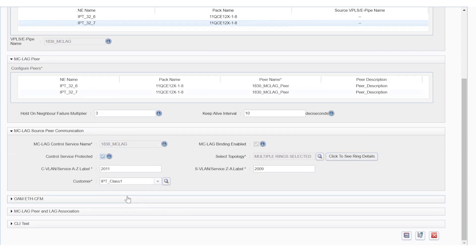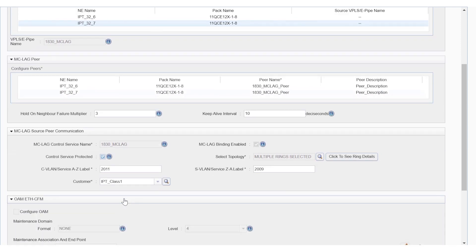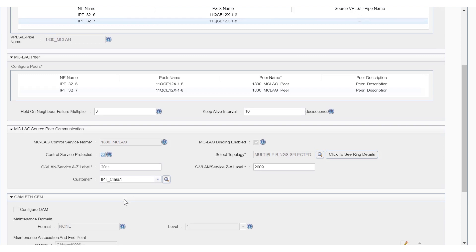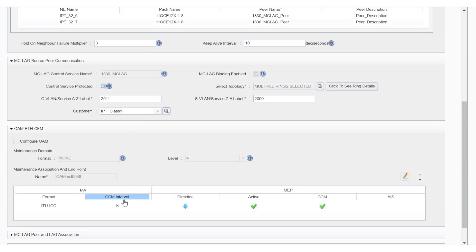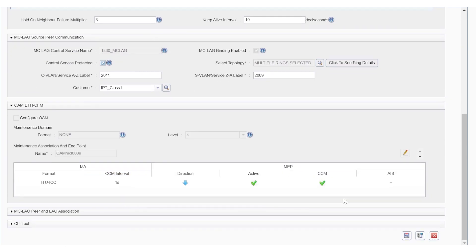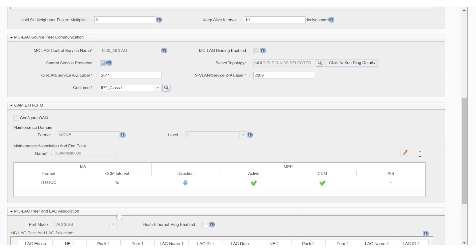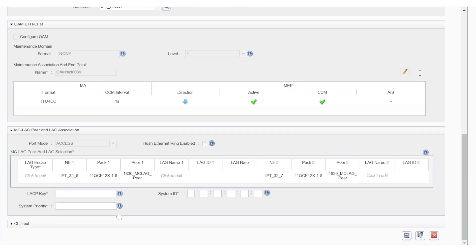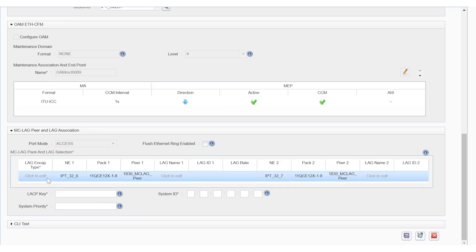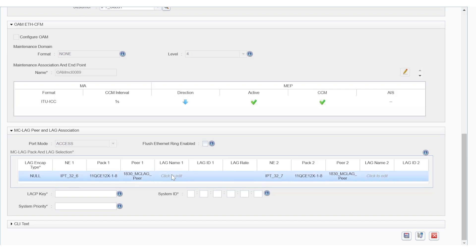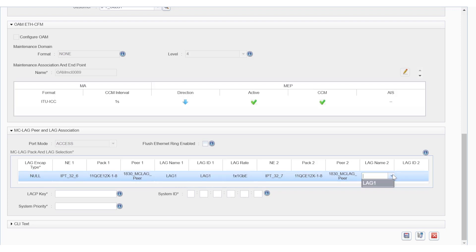Let's enable the OAM. We can associate the two standard LAGs created as the first step by defining the encapsulation type and the two standard LAGs. We can now fill in all the mandatory attributes: VLANs, priority, etc.